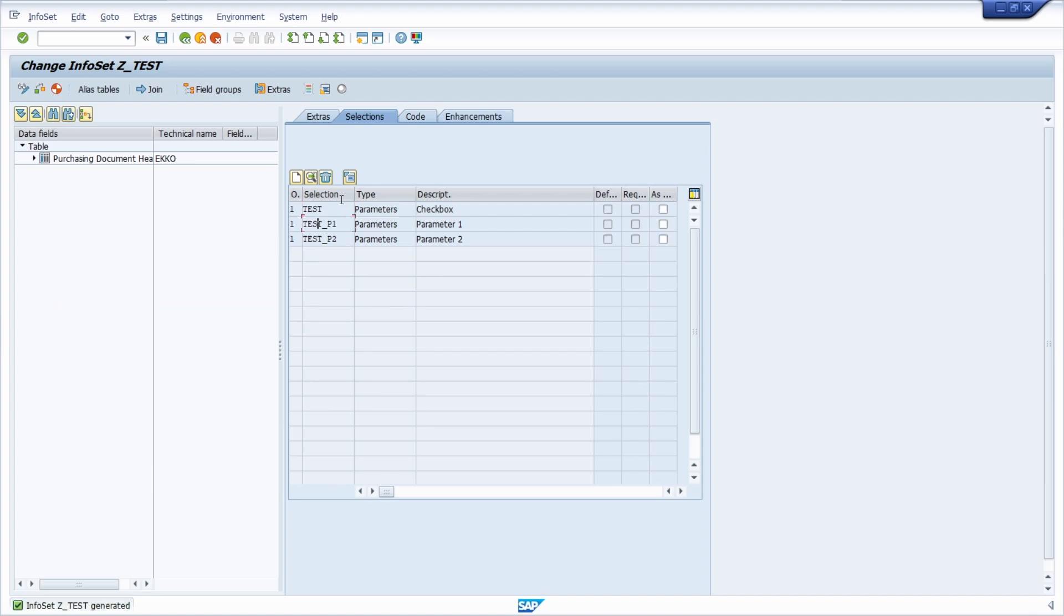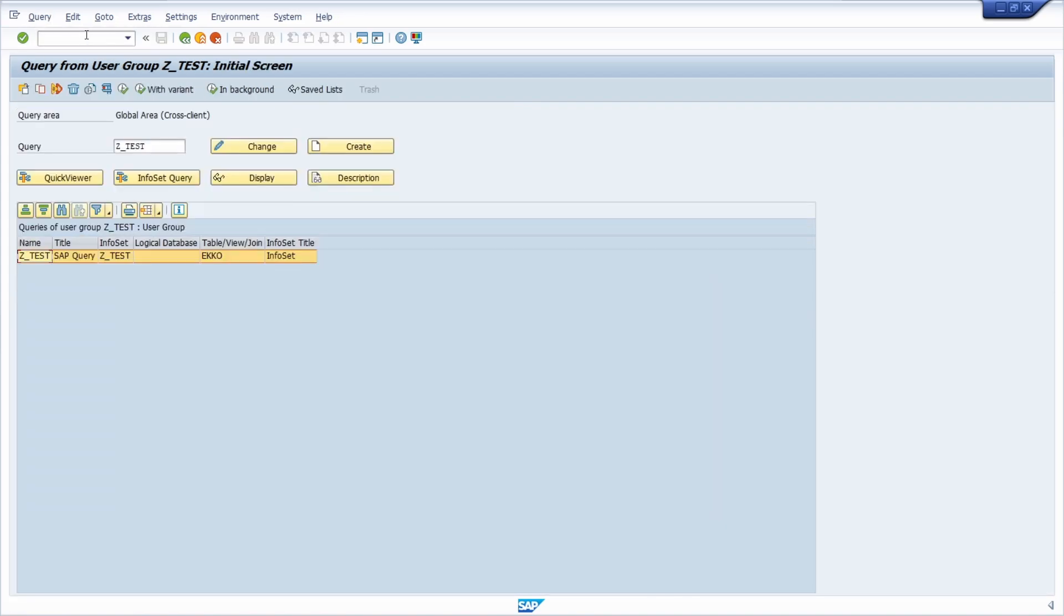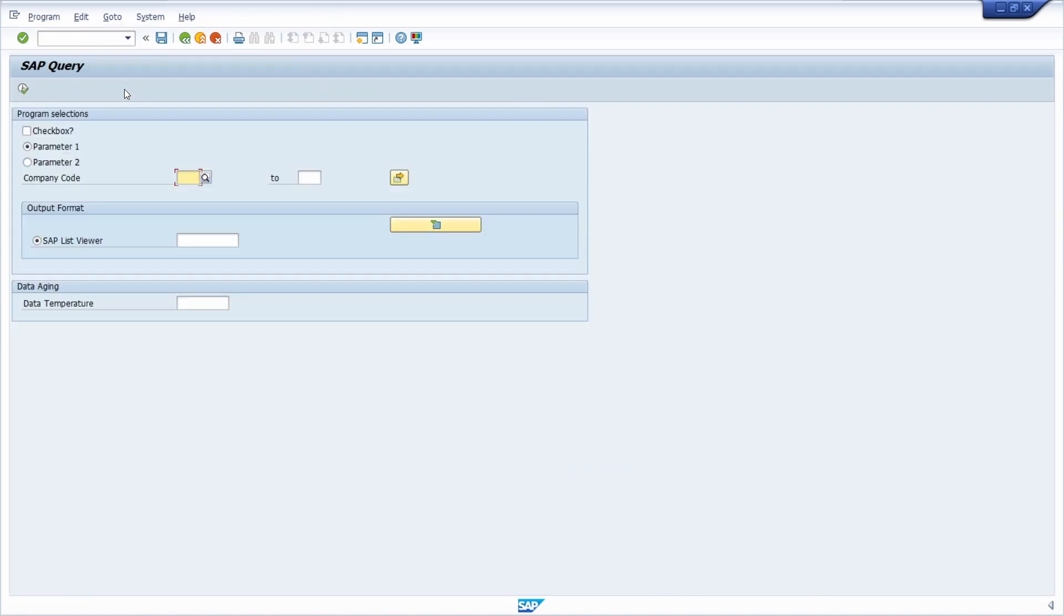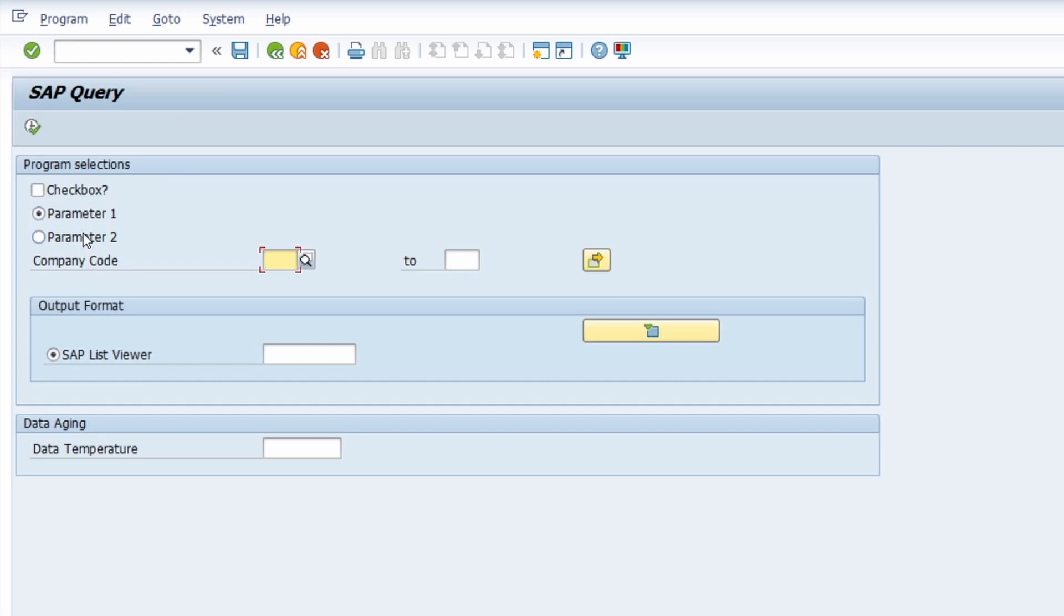Of course, if you want to, you can add your code for this element, so what should happen if this radio button is selected. Once again, if we move to the SAP query and execute this, here we can see also our radio buttons. These are two options how you can customize your selection screen within the SAP query.